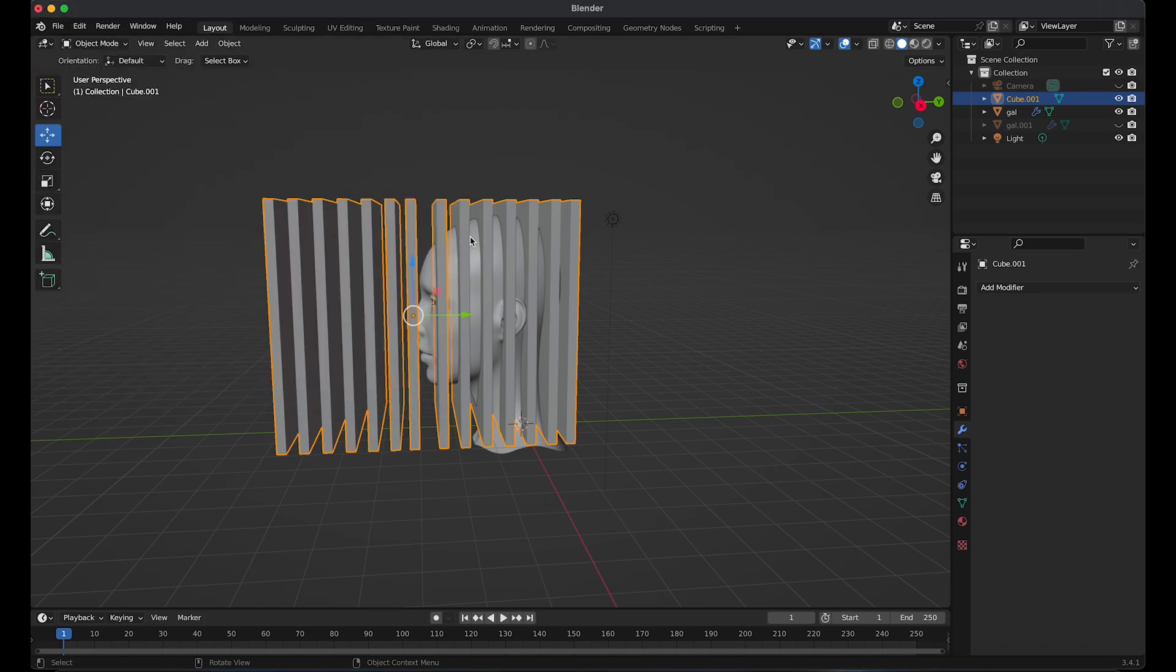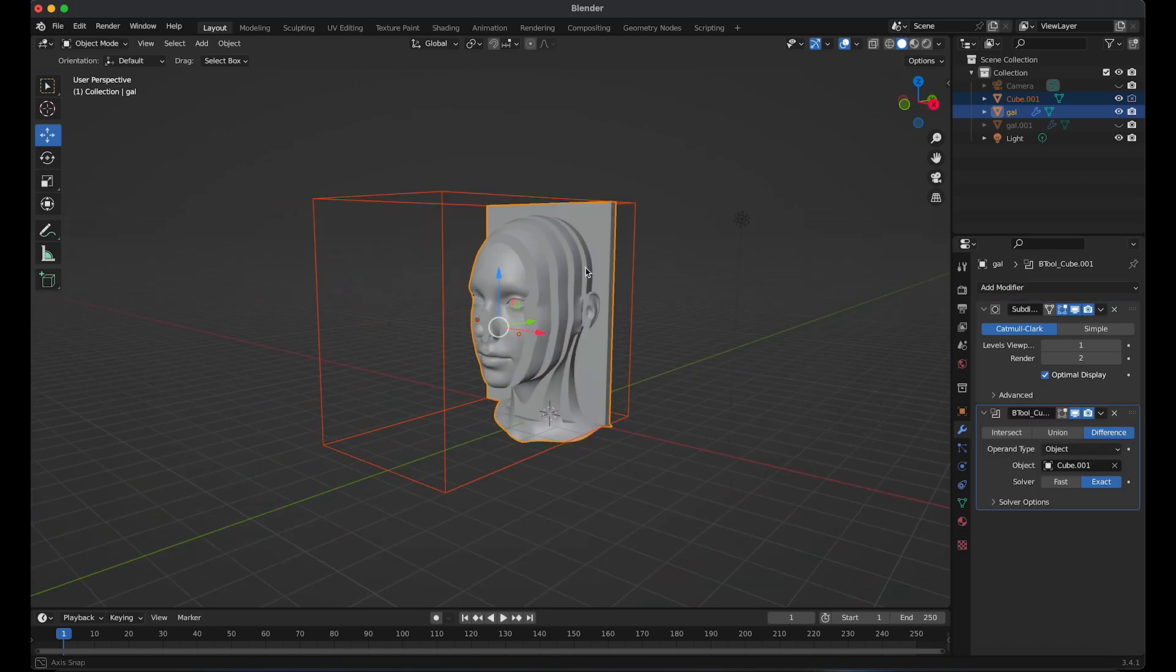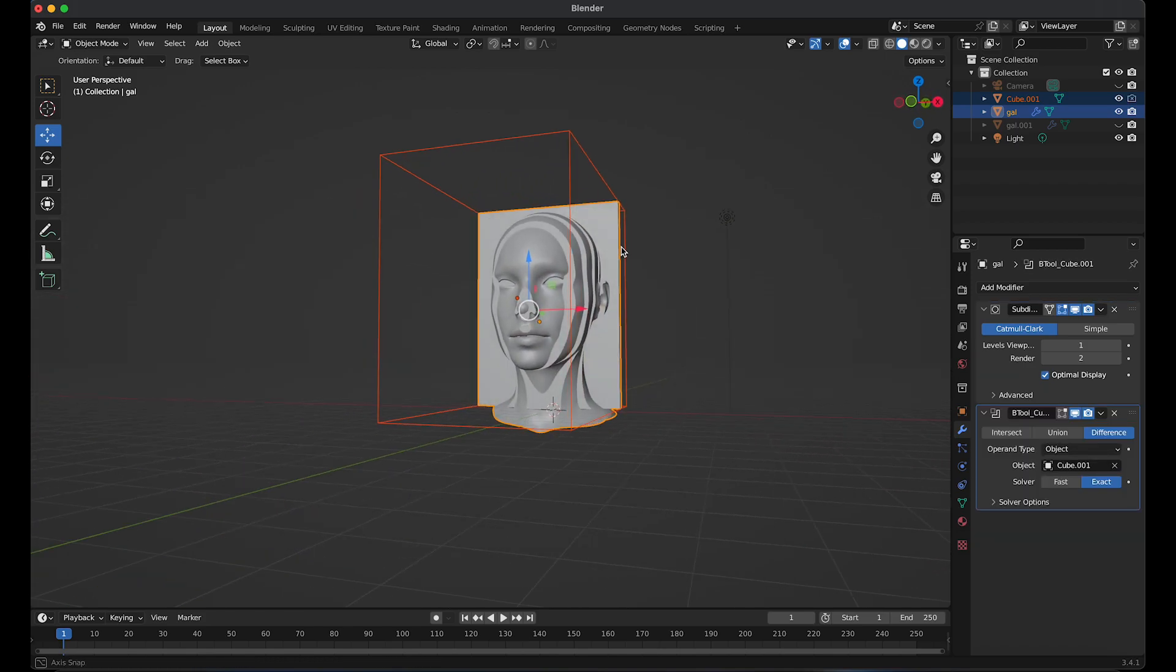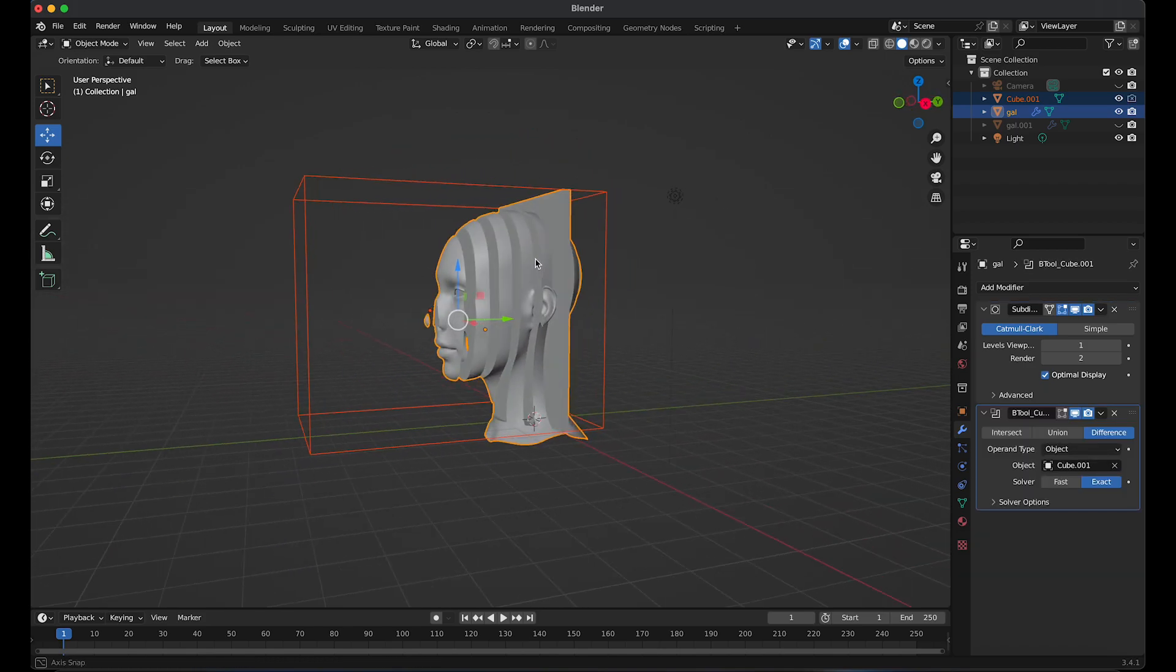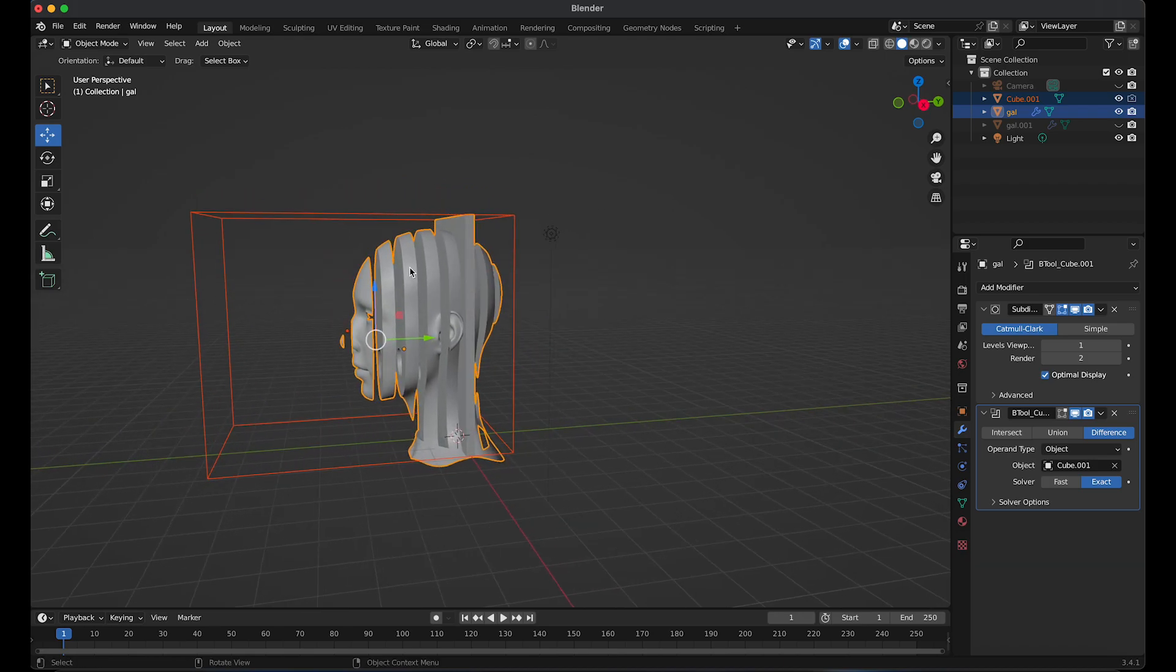Make sure the cubes are selected first, then select the head and press Control minus. We have created the sliced effect. The cubes don't need to be visible.